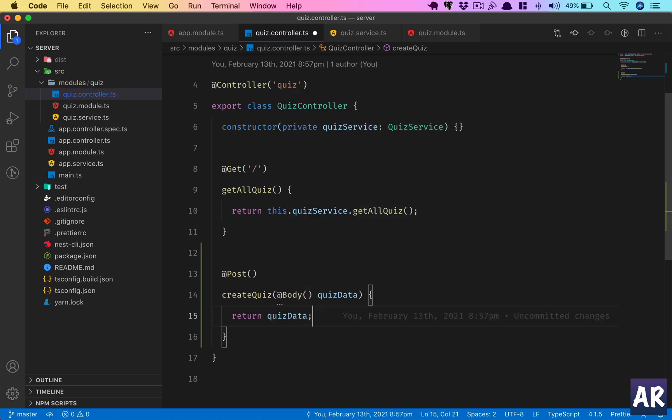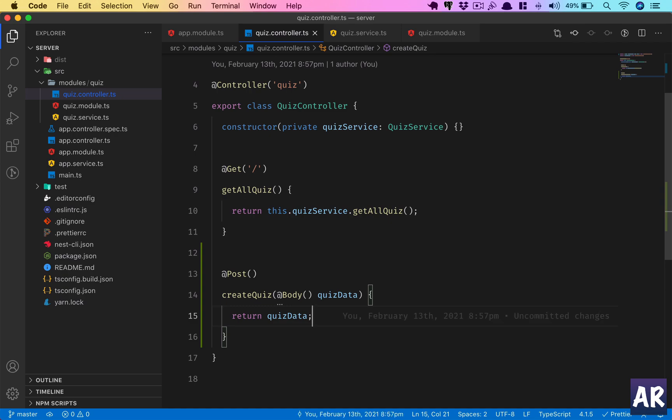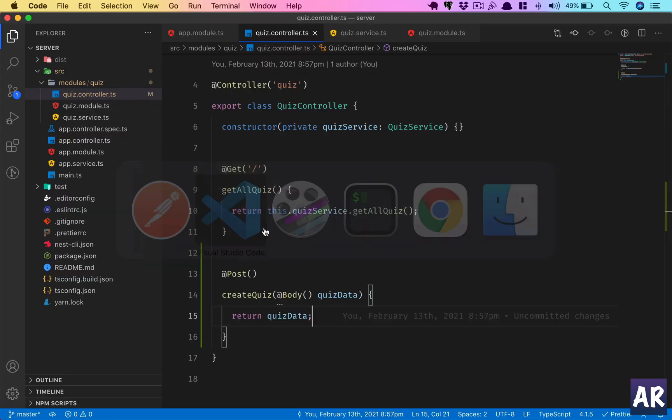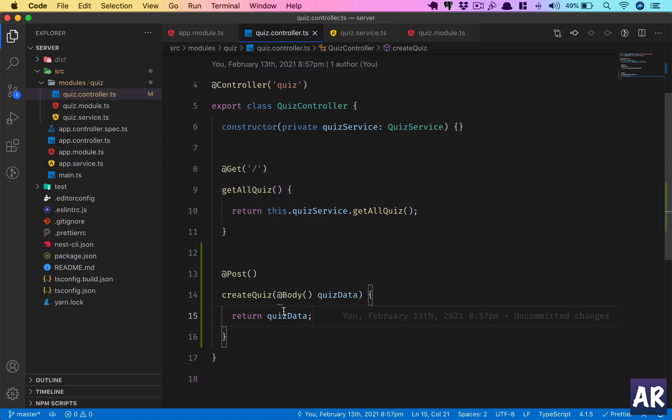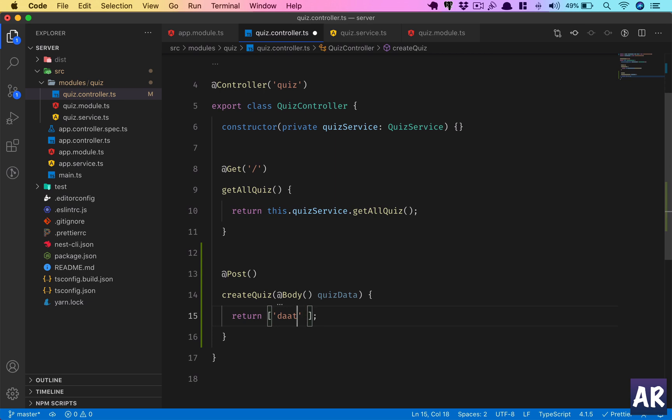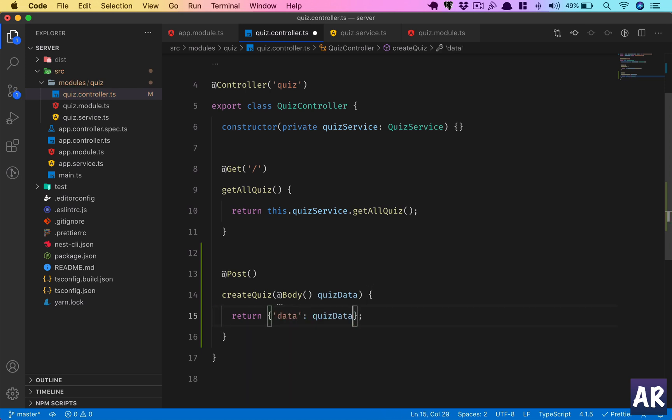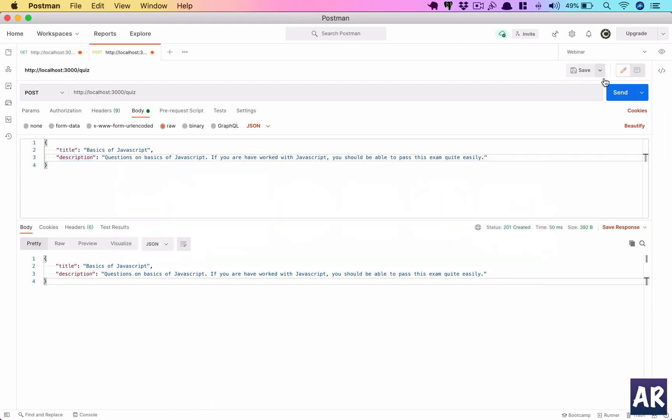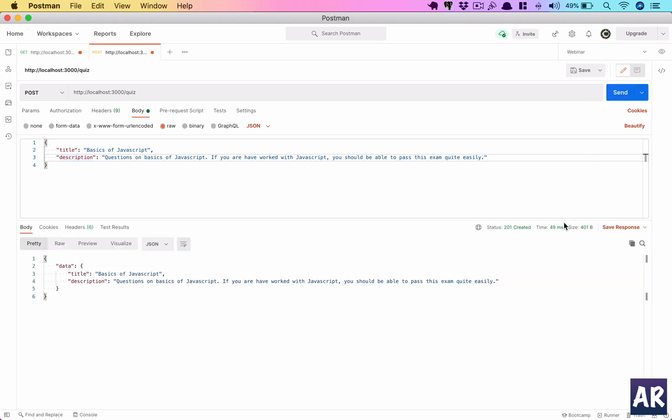So yeah, we are returning the quiz data. Now let's see if we are able to get that. I send the request and I'm getting this. Just so that you know I'm not faking anything... I do get a little confused with PHP and JavaScript, so bear with me. It should be something like this.